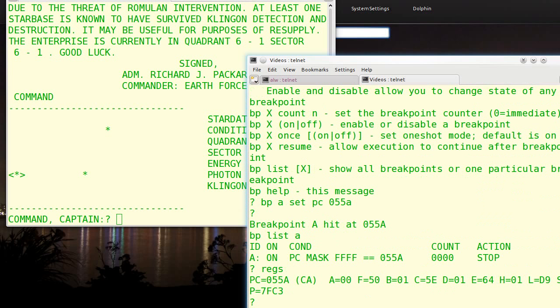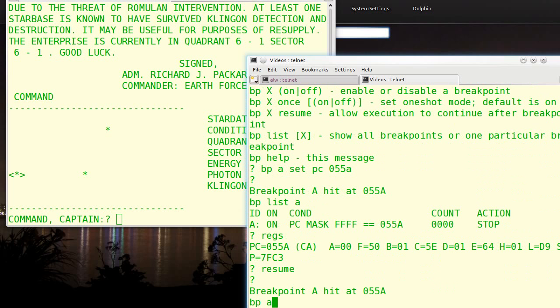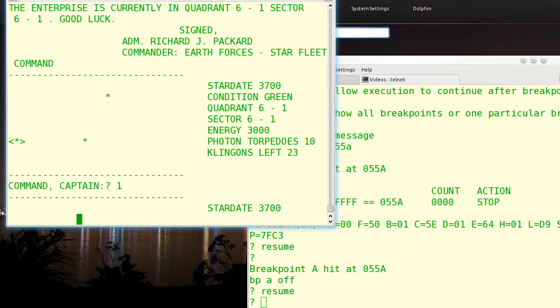So let's say the breakpoint A is off. And now when we resume, it'll just continue. And in fact, we're running Star Trek.